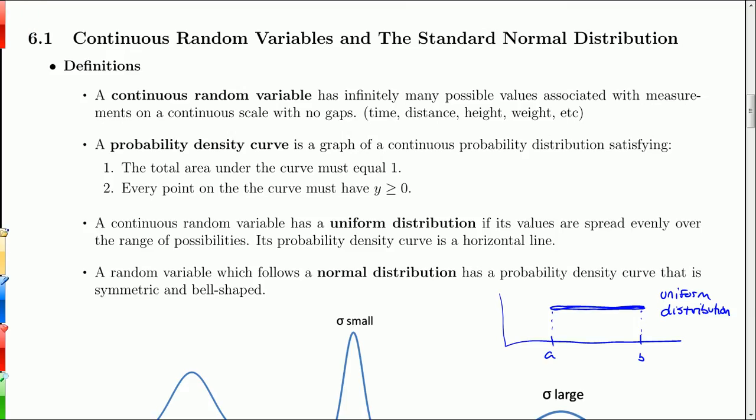This chapter is about a continuous random variable, which means there are infinitely many possible values and it's associated with a measurement on a continuous scale — there are no gaps in the data. Examples include time, distance, height, weight, and volume. In between any two measurements is another measurement.